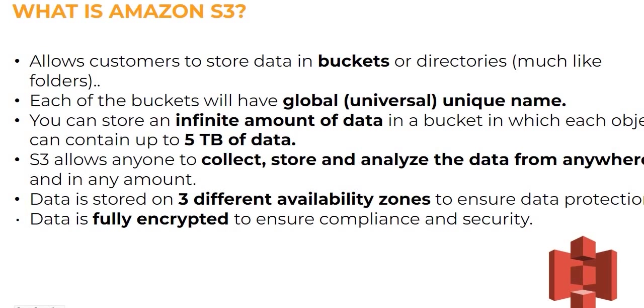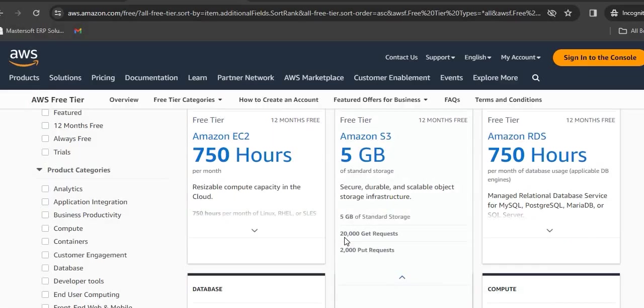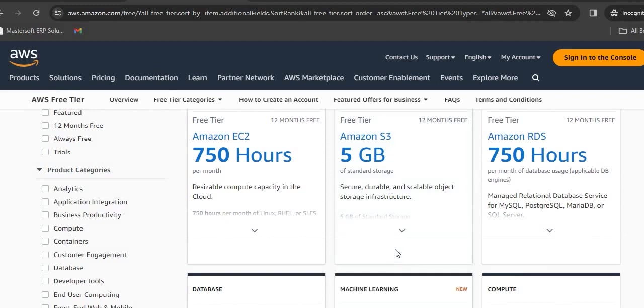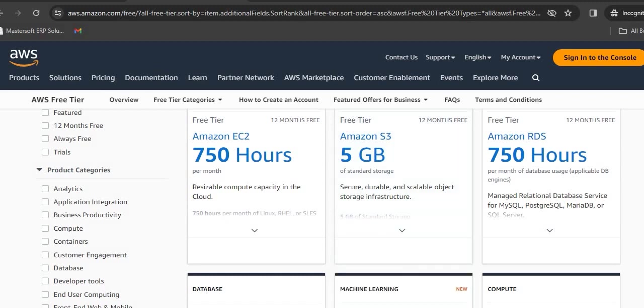Now we will see how much free space we get in S3. We get 5 GB of standard storage that is free for 12 months, and 20,000 GET requests are free and 2,000 PUT requests are free. For educational purpose, this is sufficient.